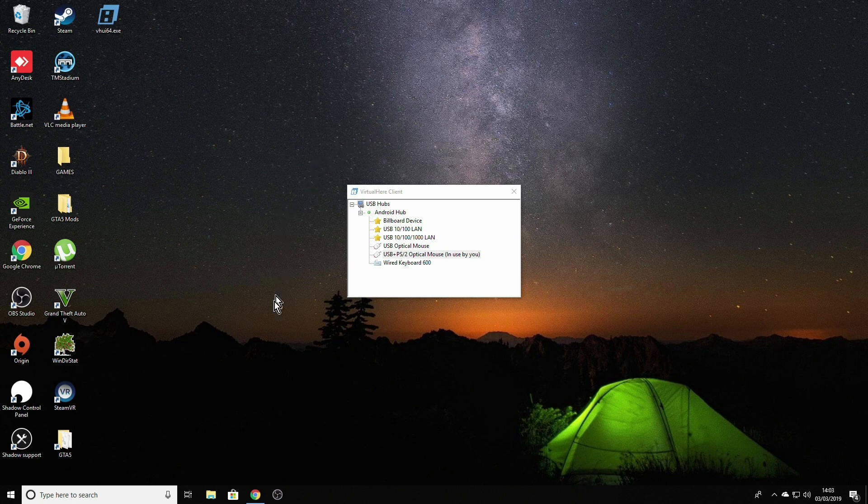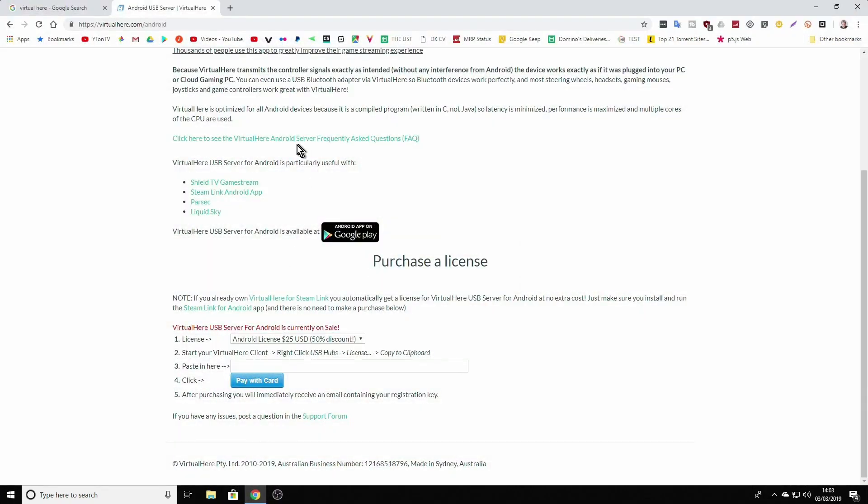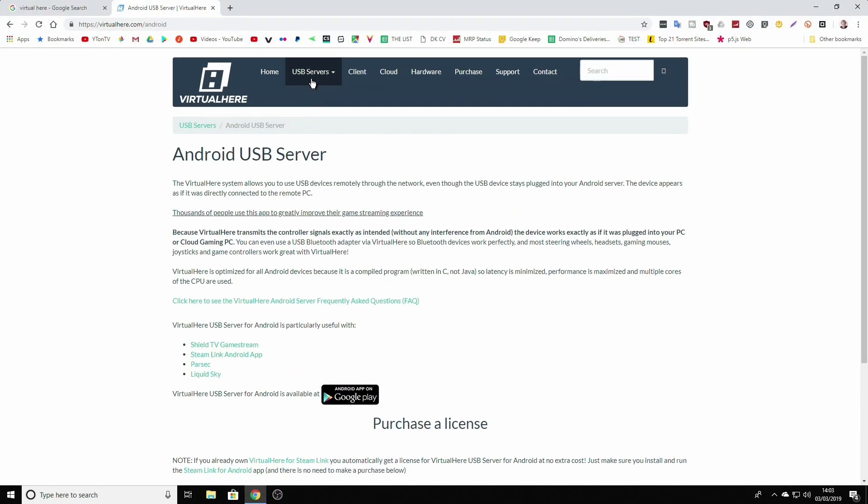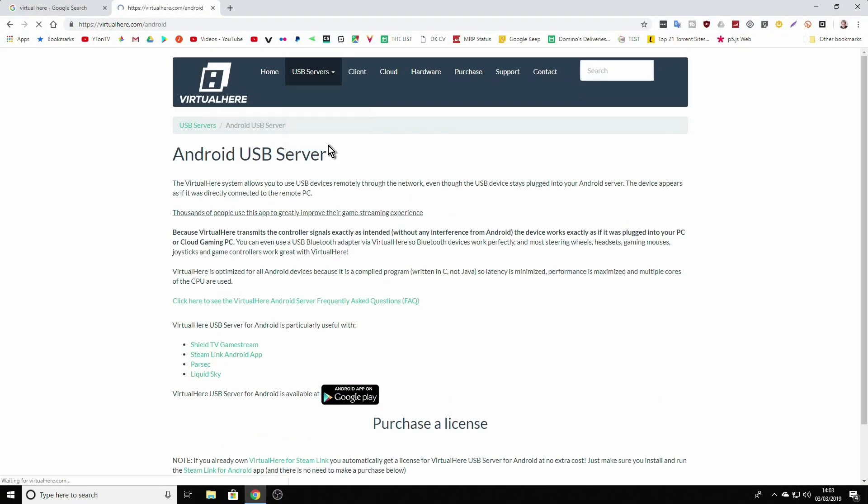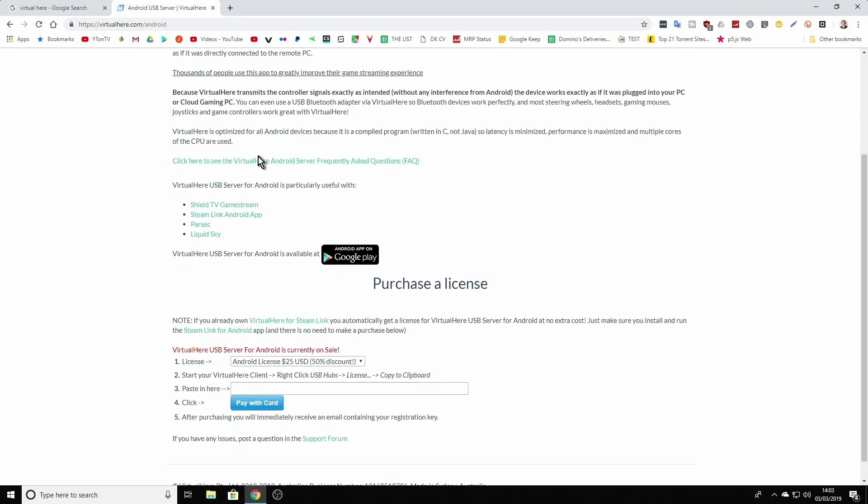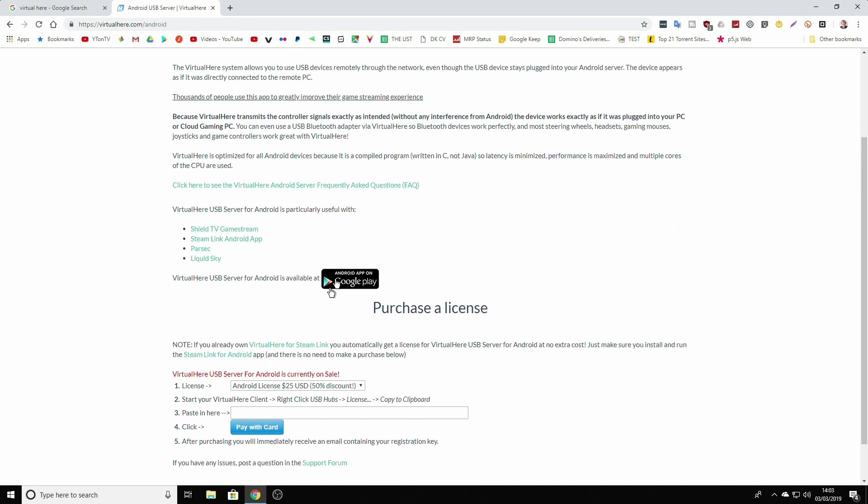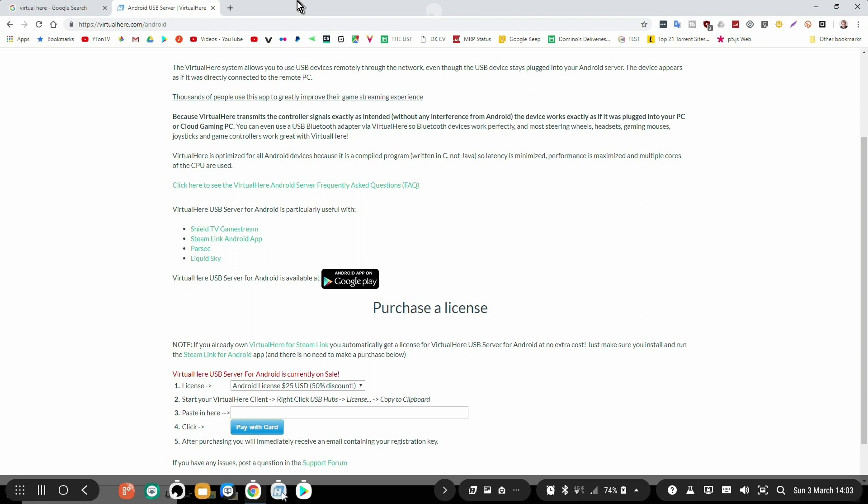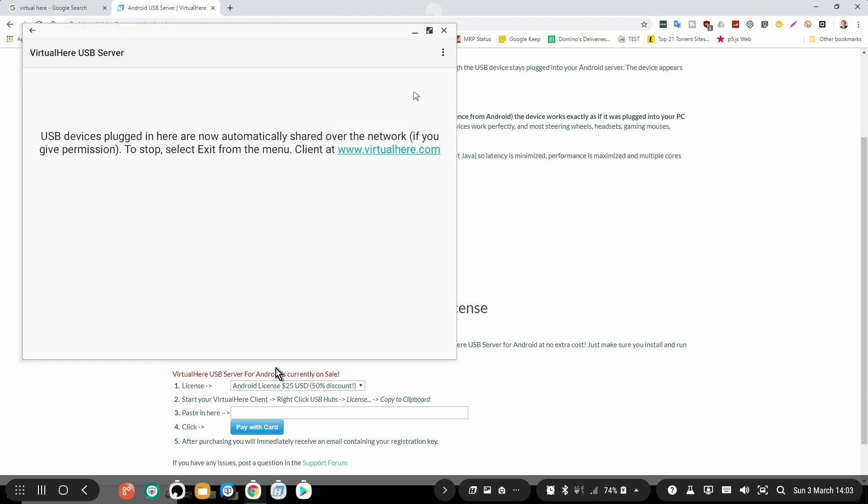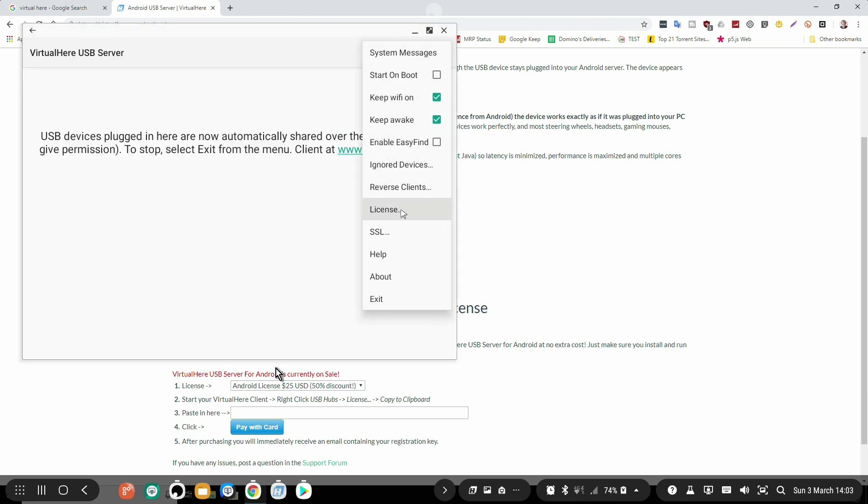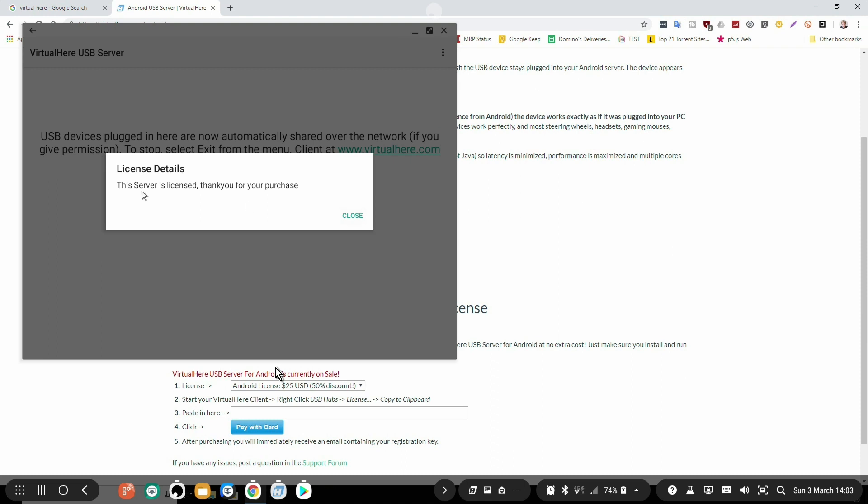If you go to VirtualHere website and under USB servers, if you choose Android USB server, you will be presented with a page where it explains more in details how all this works and you have an option to purchase a license. When you purchase a license following these steps, you will receive an email with a license key which you can go back to your Dex station, open VirtualHere app, click on the three dots option and inside license just paste that license key inside here. As you can see, I already purchased a license so I can send multiple devices at the same time.